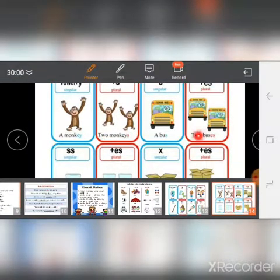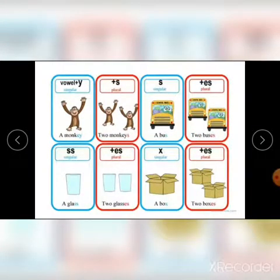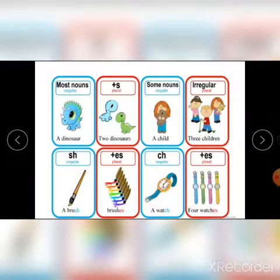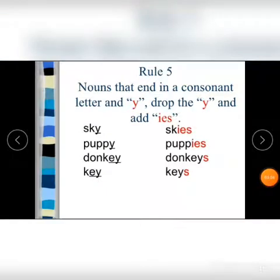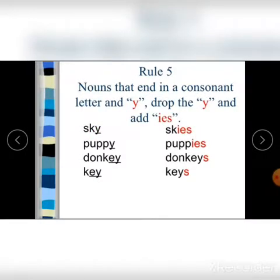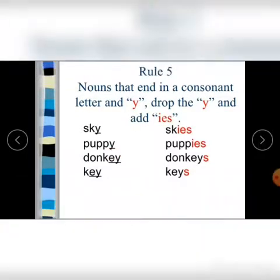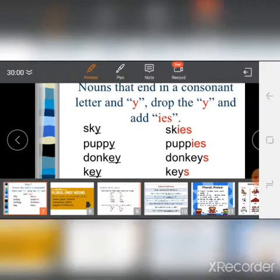More examples: bus becomes buses, glass becomes glasses, box becomes boxes. For sky, it becomes skies — you take the 'y' and add 'ies'. Puppy becomes puppies, but donkey becomes donkeys because there is a vowel before the 'y'. Key becomes keys, and boy becomes boys.